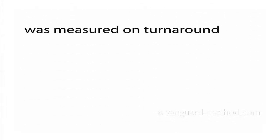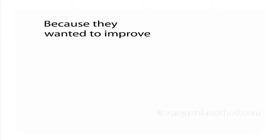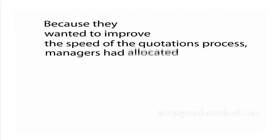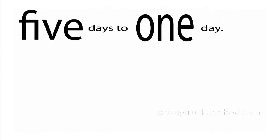The quotations department was measured on turnaround times. Because they wanted to improve the speed of the quotations process, managers had allocated more staff, which had resulted in an improvement from five days to one day.